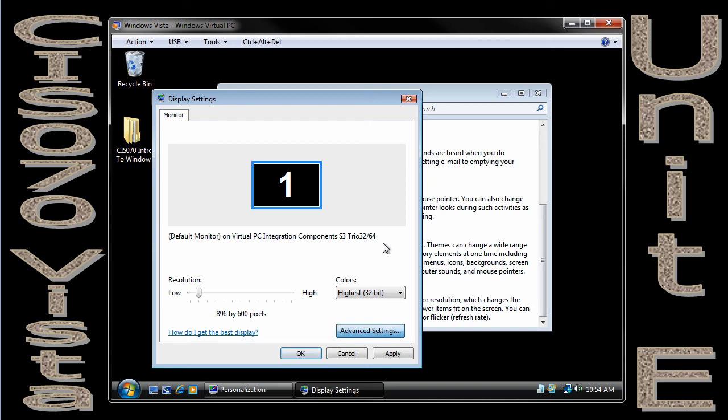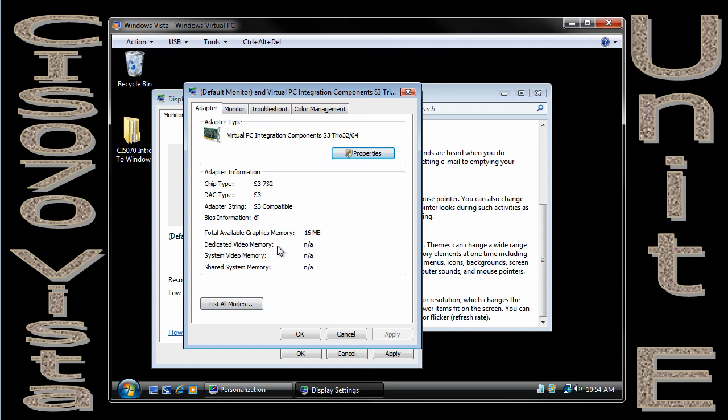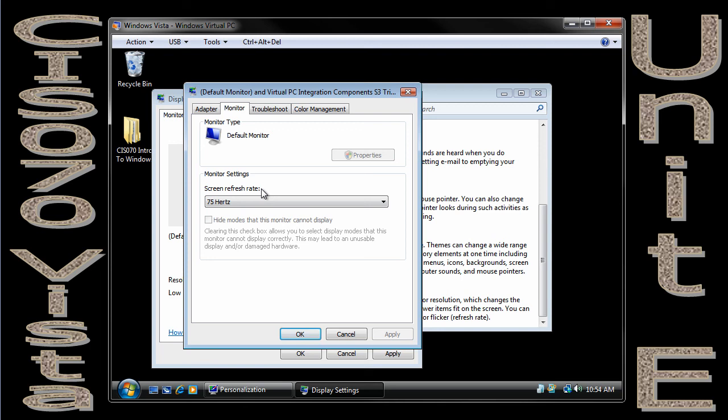Another thing that we could look at is in here in advanced settings, this is where we can manage the monitor. So in the monitor, we can look at things like our screen refresh rate.